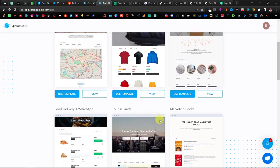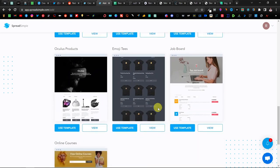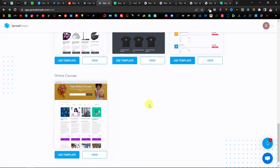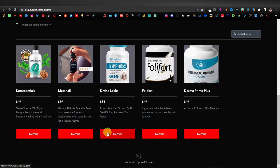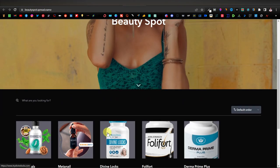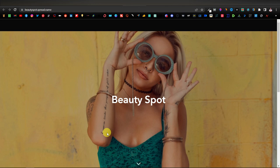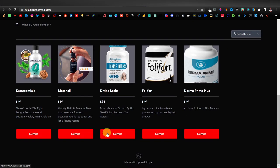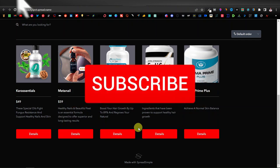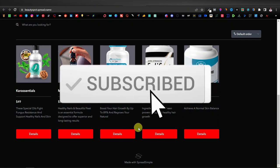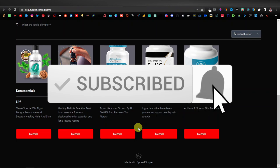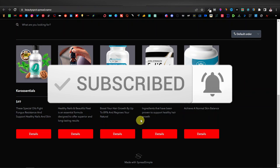In today's video I'm going to show you how to use Spreadsimple for affiliate products and create stunning websites like this one, where you have the image, the product, the product description, and the details button. This is going to be a detailed step-by-step tutorial, so please like the video, subscribe to the channel, and turn on notifications.